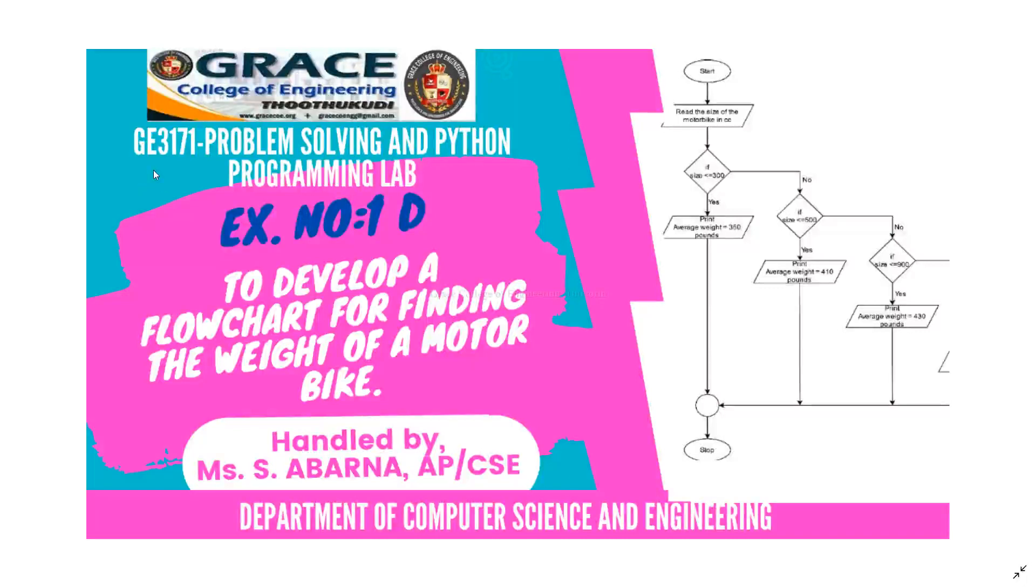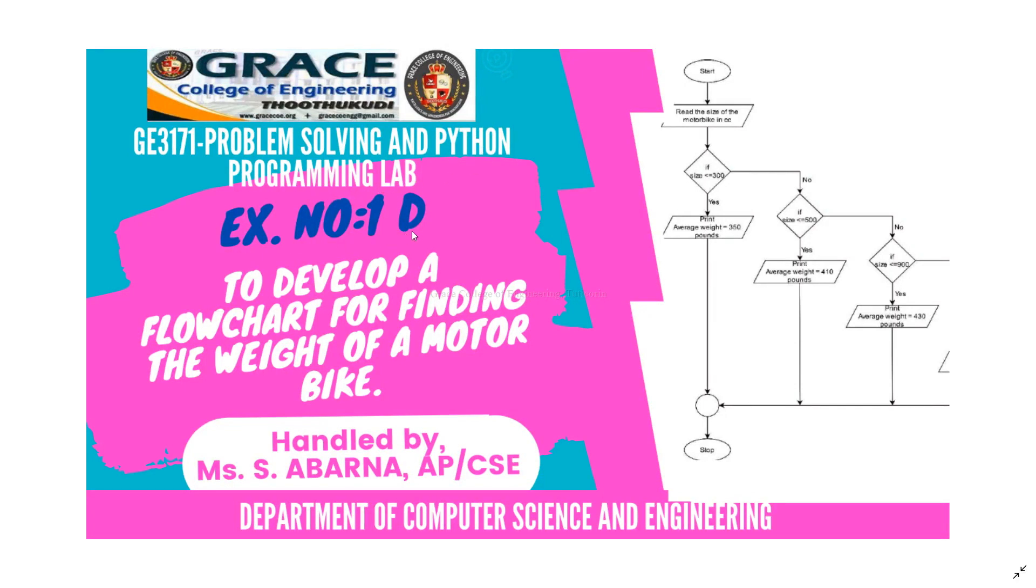In this video, we are going to discuss BE3171 Problem Solving and Python Programming Laboratory, exercise number 1D, to develop a flowchart for finding the weight of a motorbike.